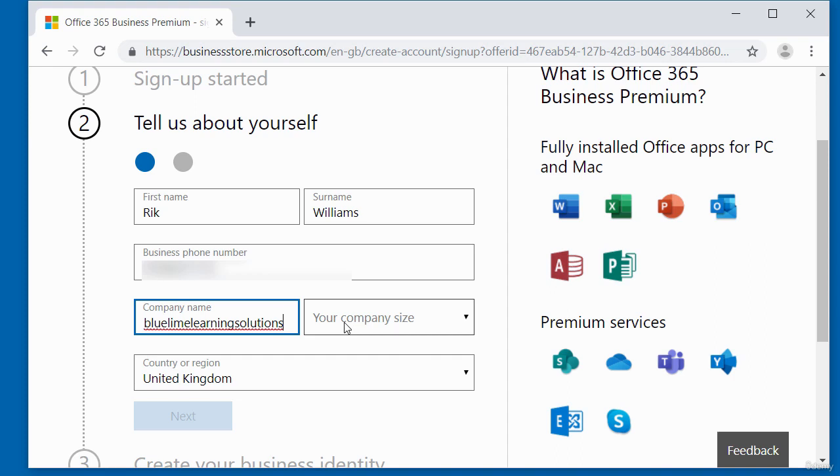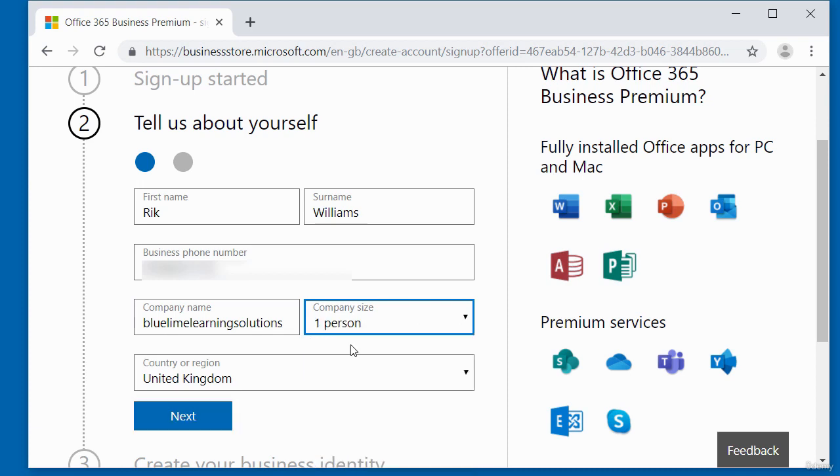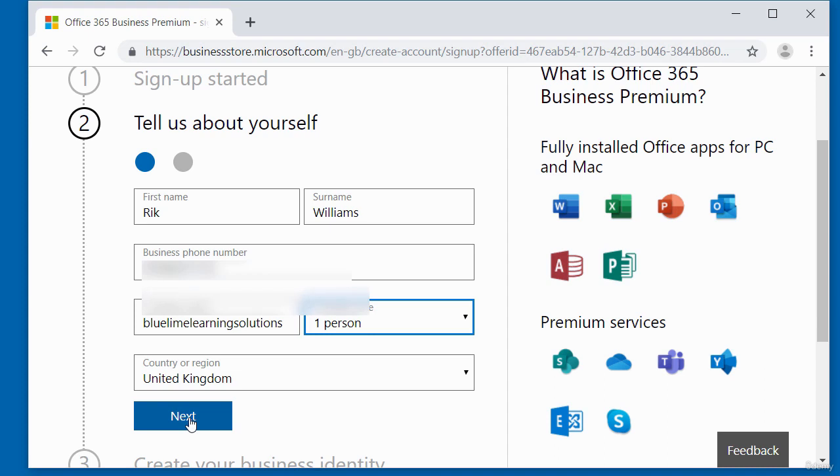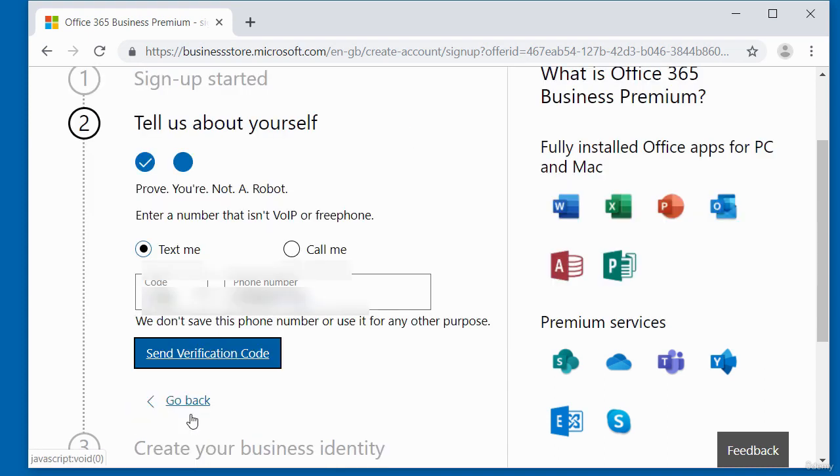And then you need to select your company size. In this dropdown here, you can just select anything. If it's one person, just select one person. I'm just going to select one person. And then obviously make sure your country region is selected. Once you've got that in, click on the next button and that will present you with step number two.